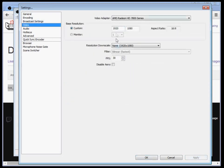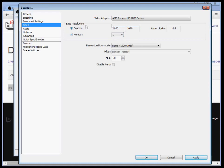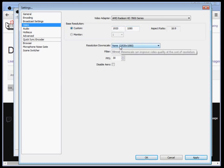Under video, you're going to want this custom, or you're going to set it to monitor usually, and then your monitor, so it's your default resolution. If you have a custom resolution, set this to whatever your game's resolution is, not to what you want to stream at.